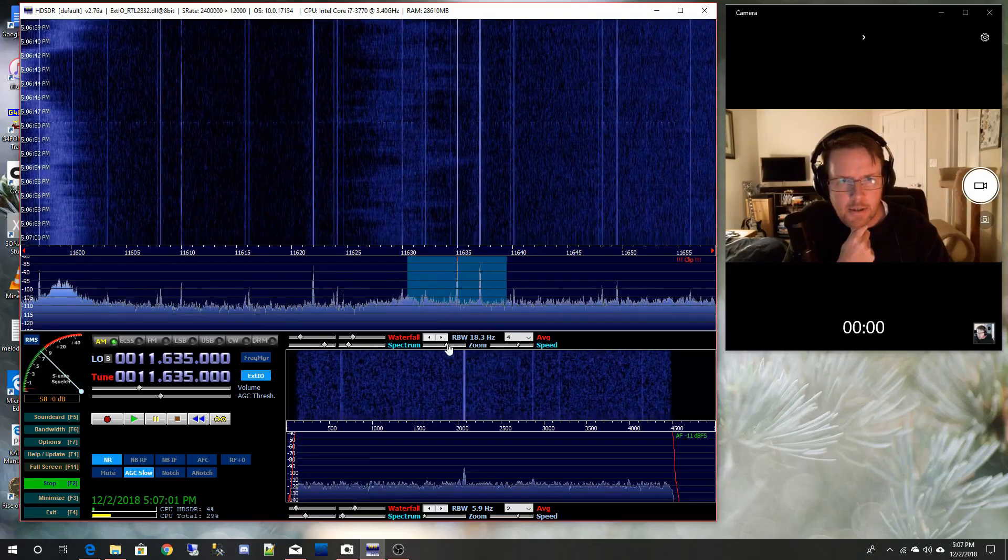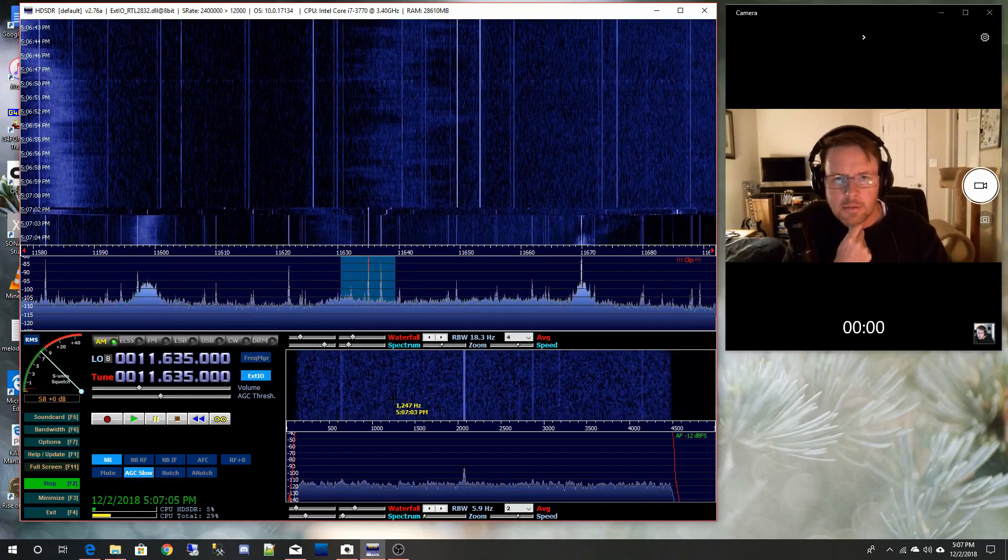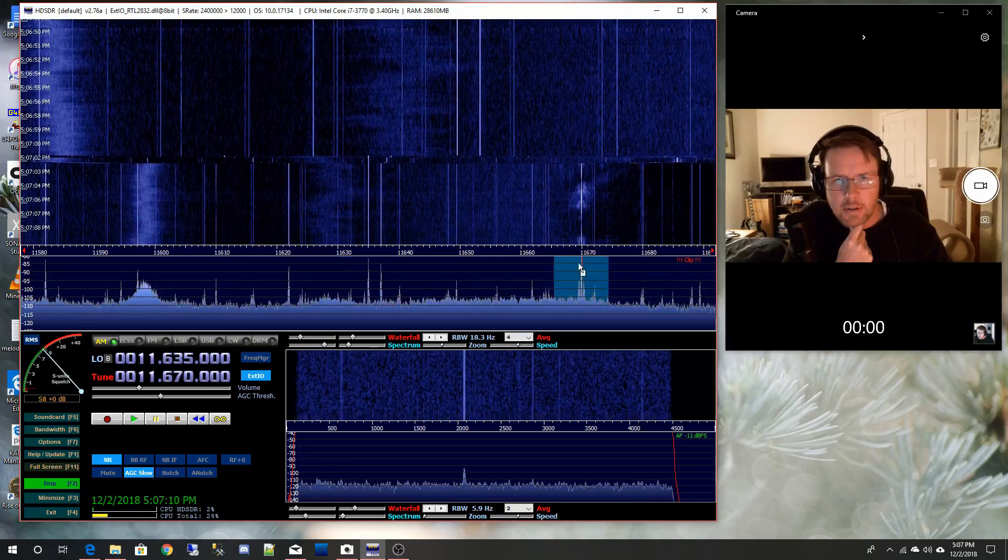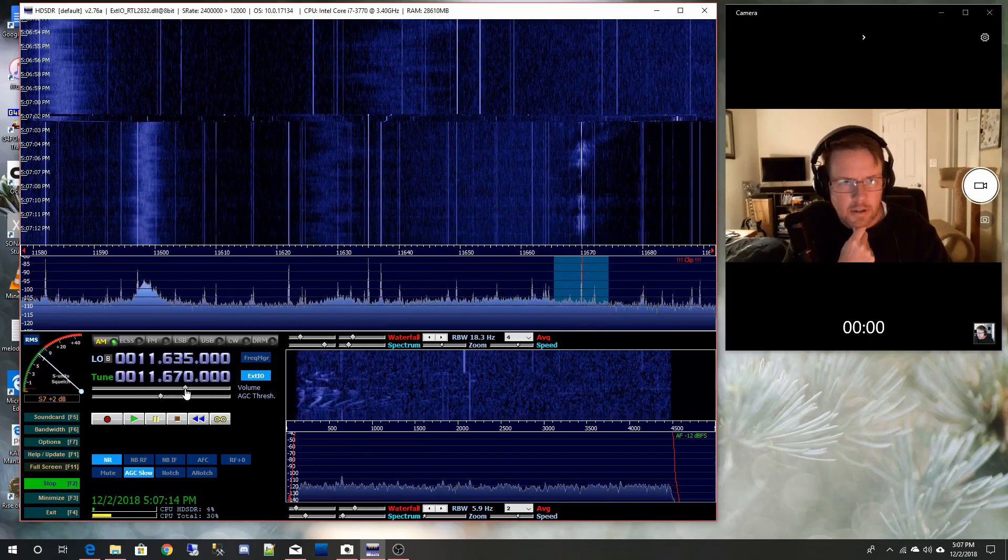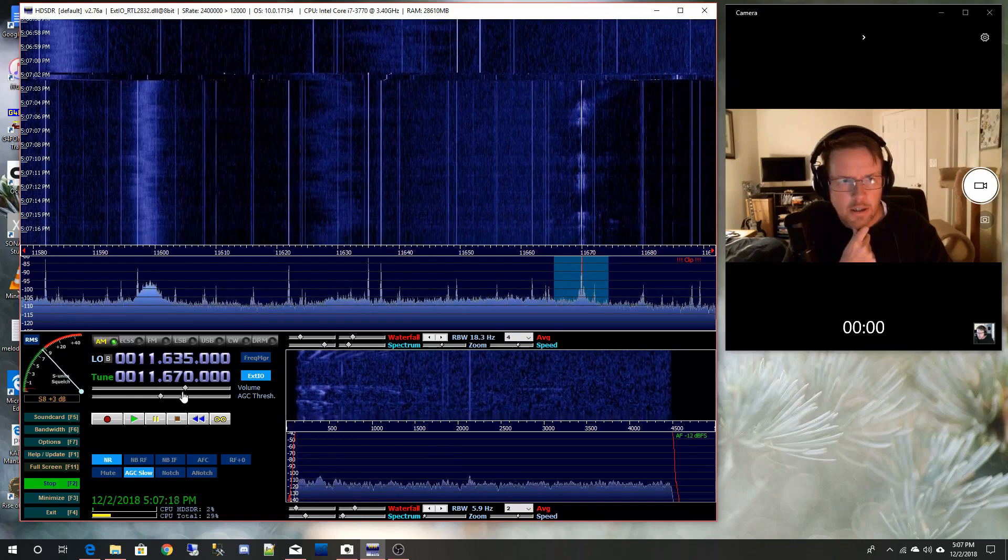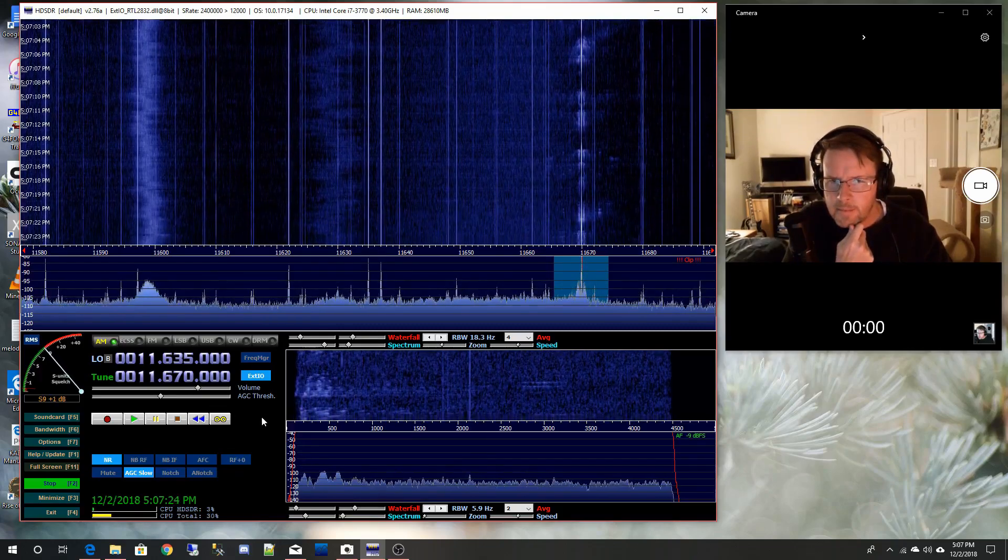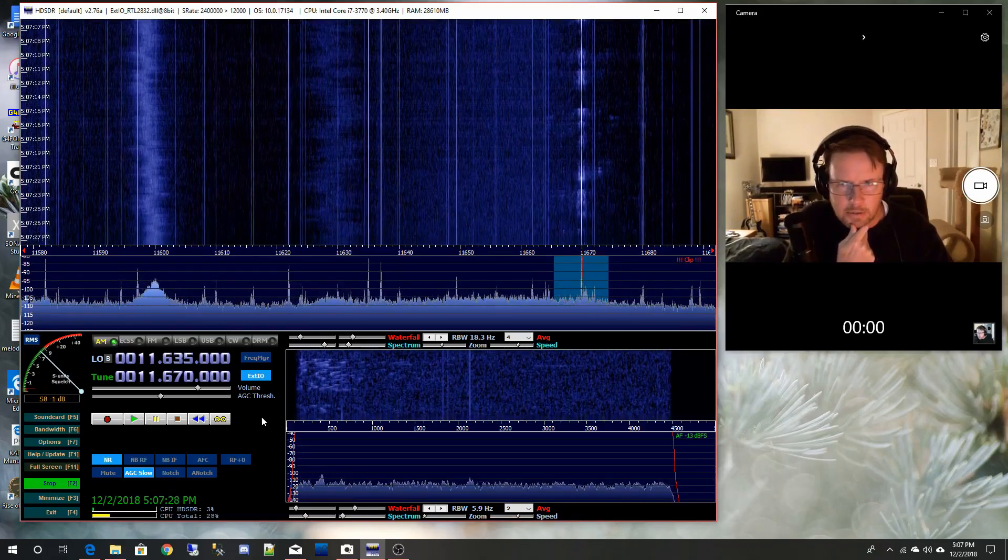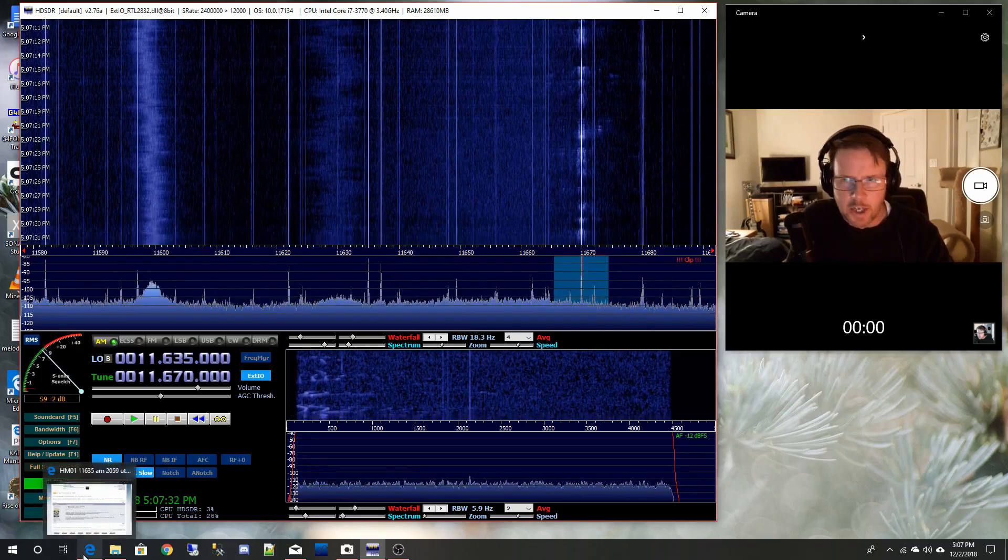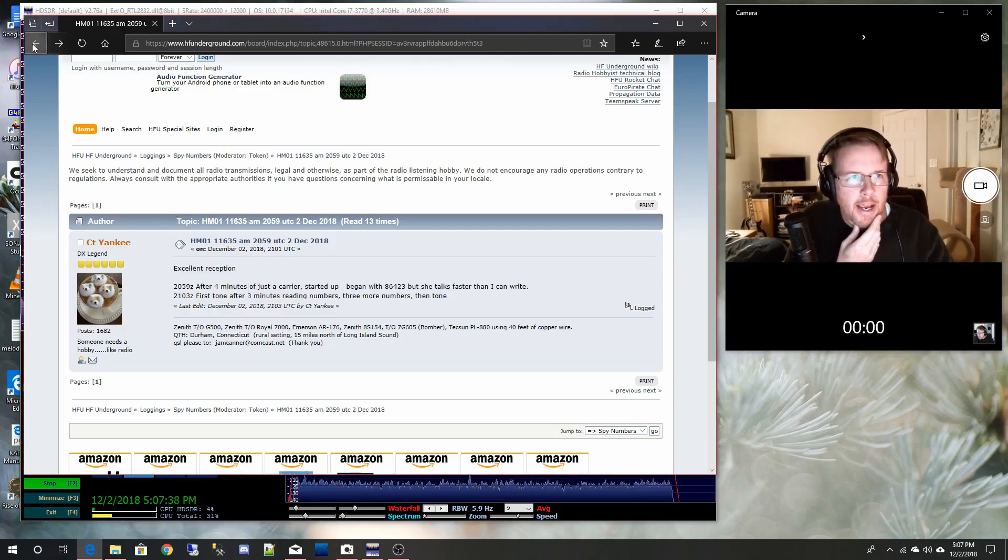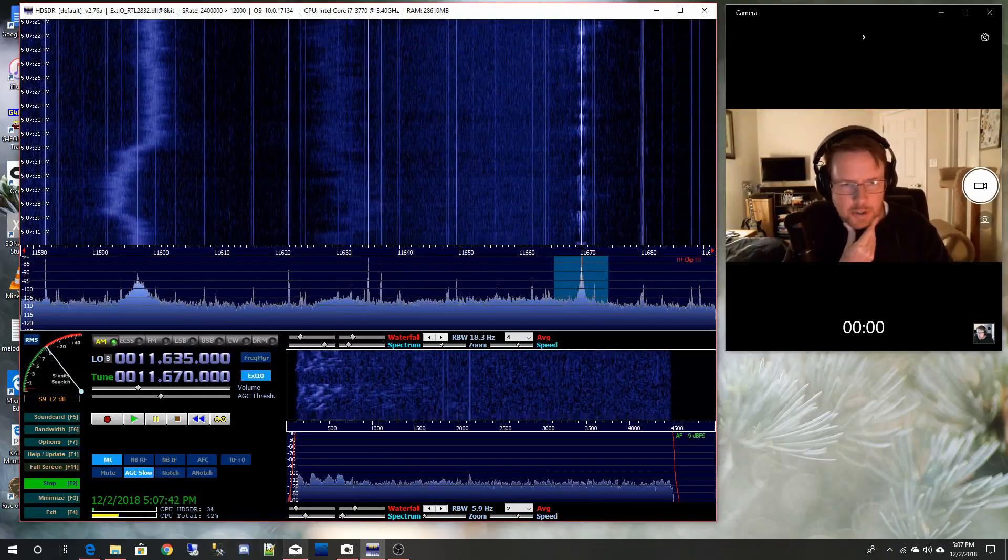I can zoom out just a hair so we can see more of the band. There's something over here. Let's see what this is. Some kind of Spanish speaking broadcast station. It doesn't sound like a spy though, so I don't think that's our guy. Let's check the site again. Maybe there's something else here. I'm going to go back. Turn this down so we don't have to listen to that guy.